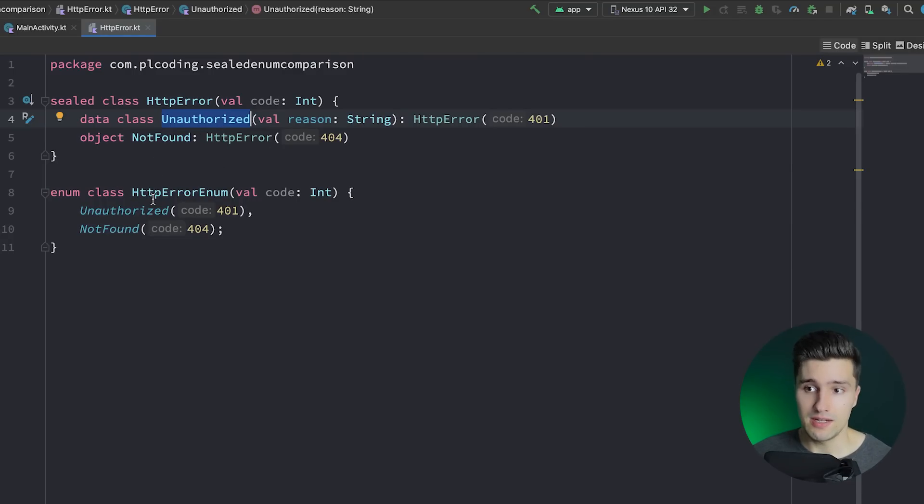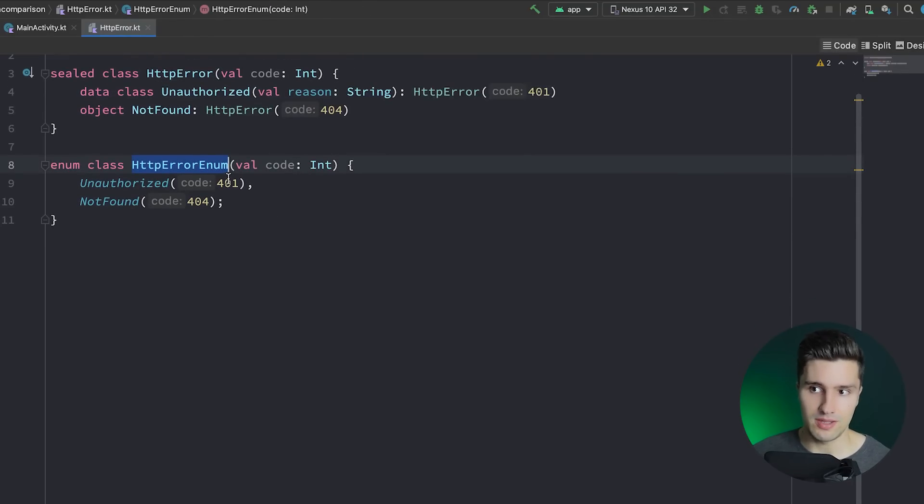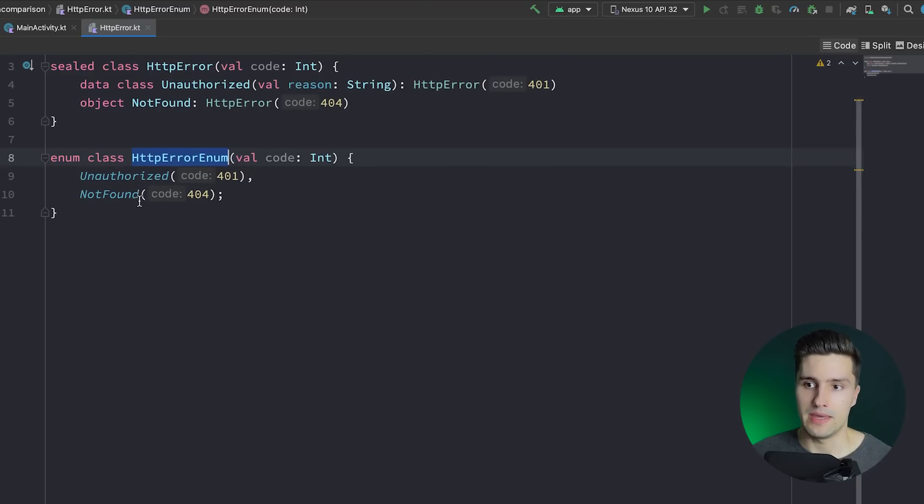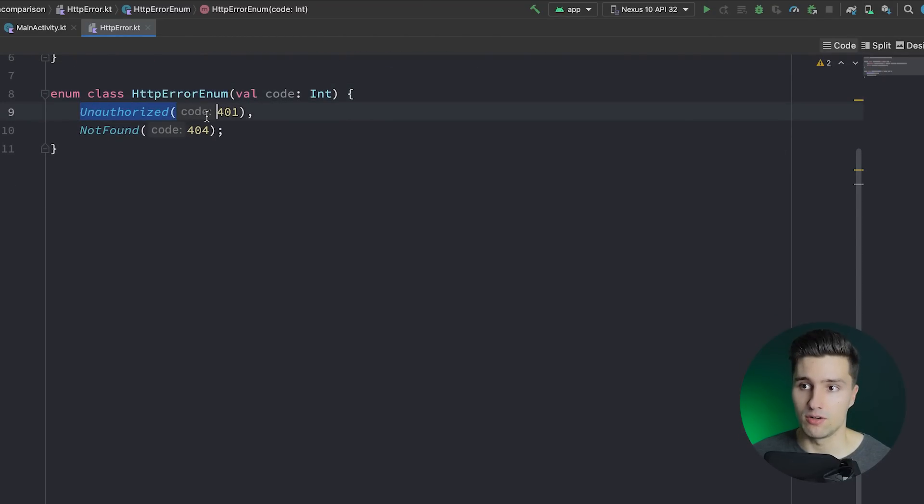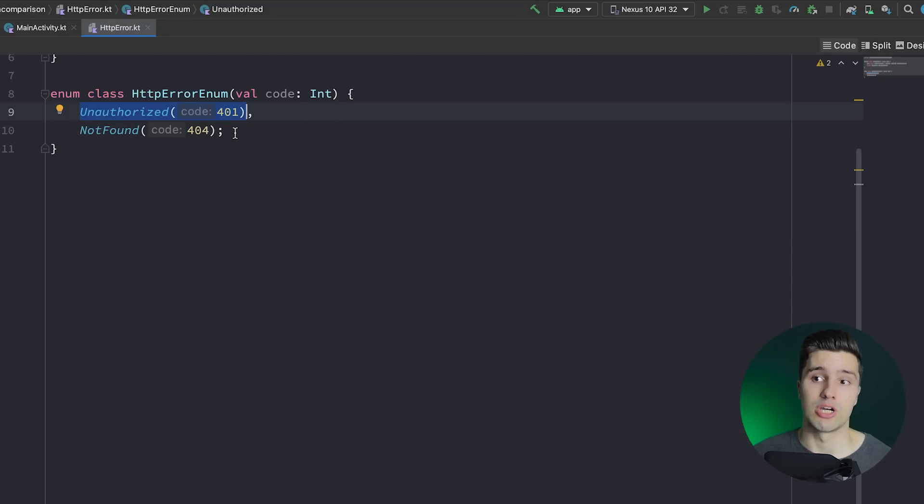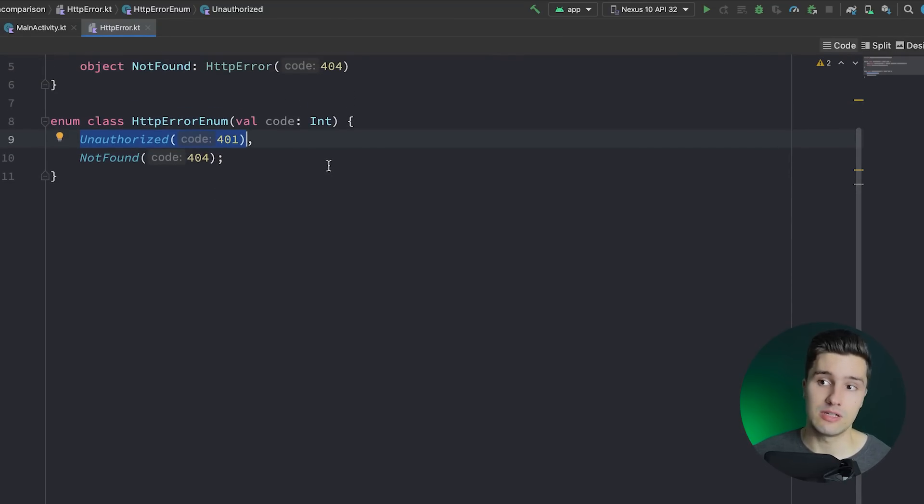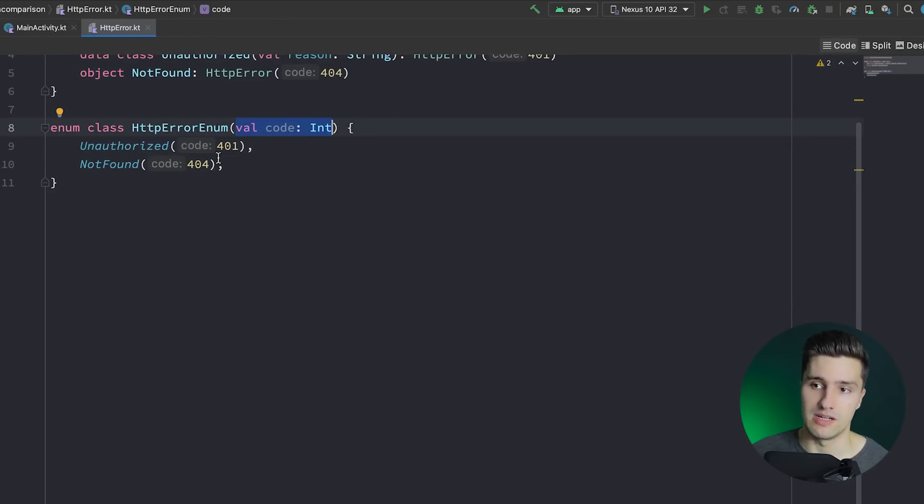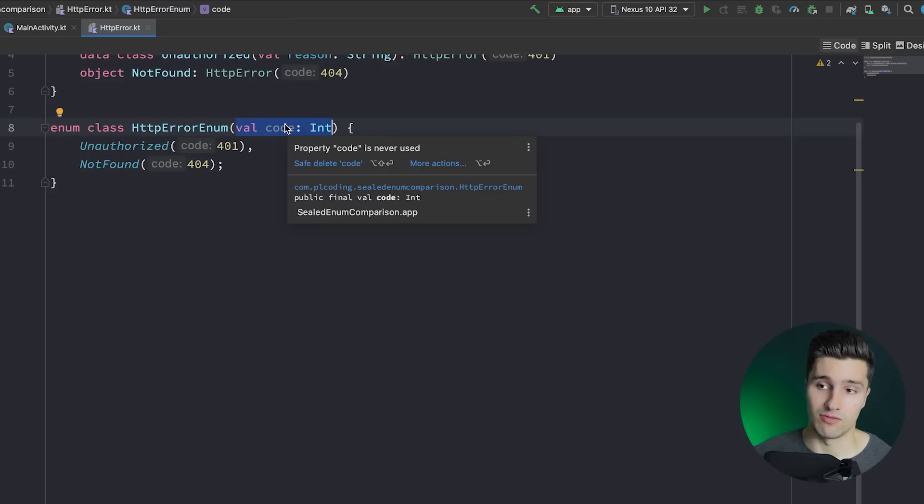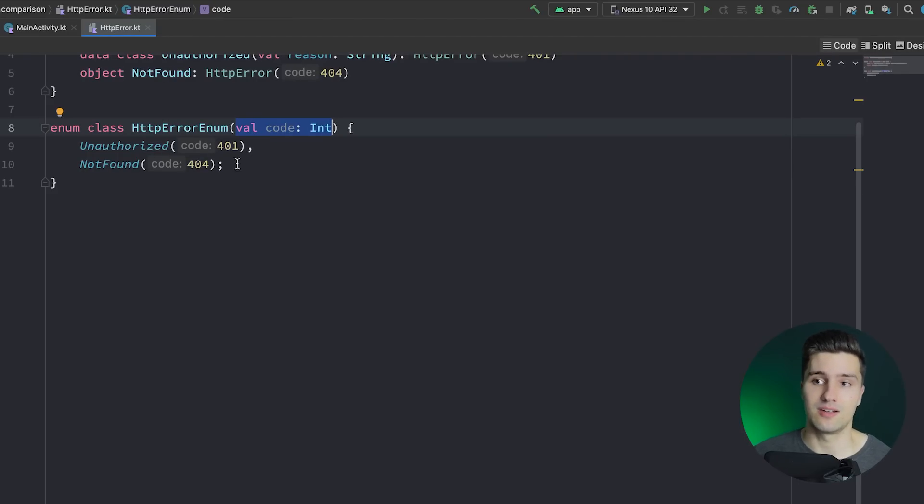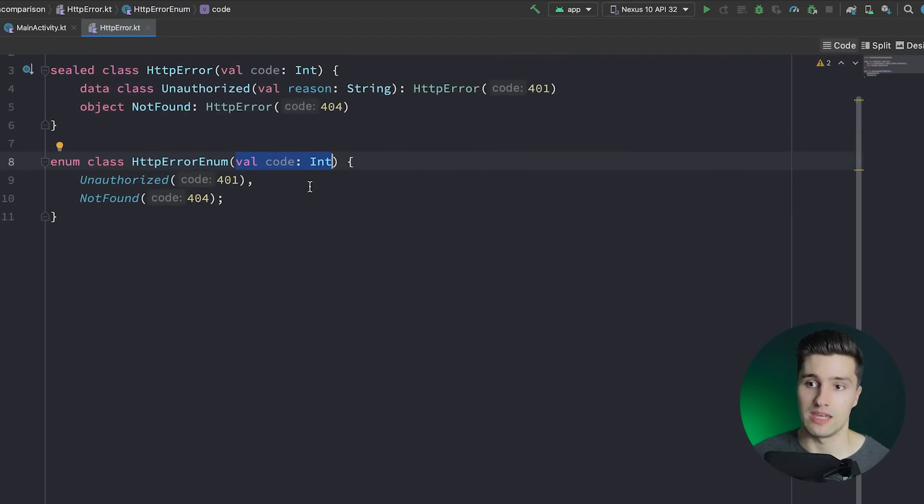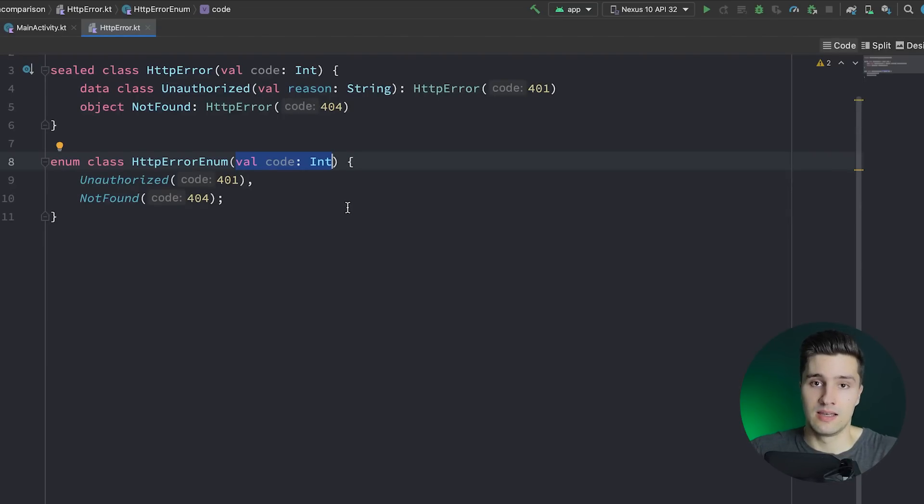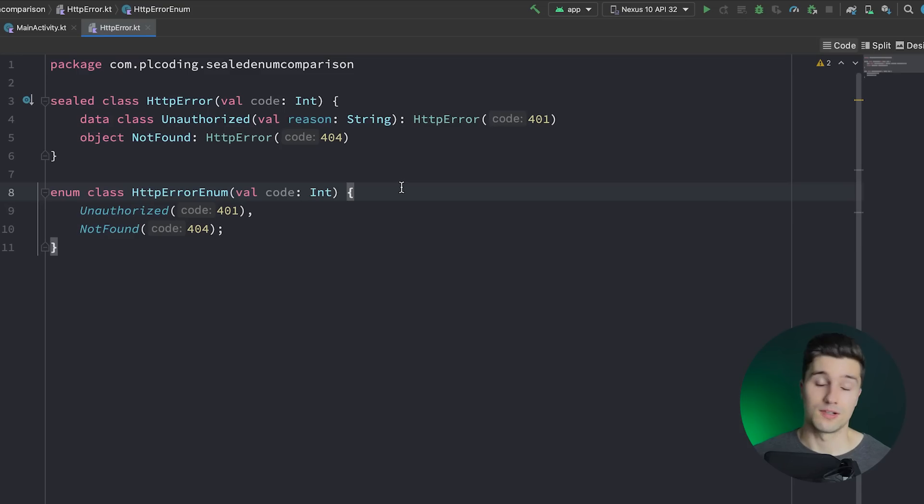However, with enum classes, we're not able to do that. There is no way to actually make a child here of this enum class have its individual behavior, its individual variables and parameters you actually pass to it. No, you actually need to declare a variable that you pass to all the children of that enum class, like the code, which all HTTP errors have in common. But if some HTTP errors are actually different than others, then you can't do that with enum classes. So in the end, a sealed class just offers you more customization possibilities if you actually need these.